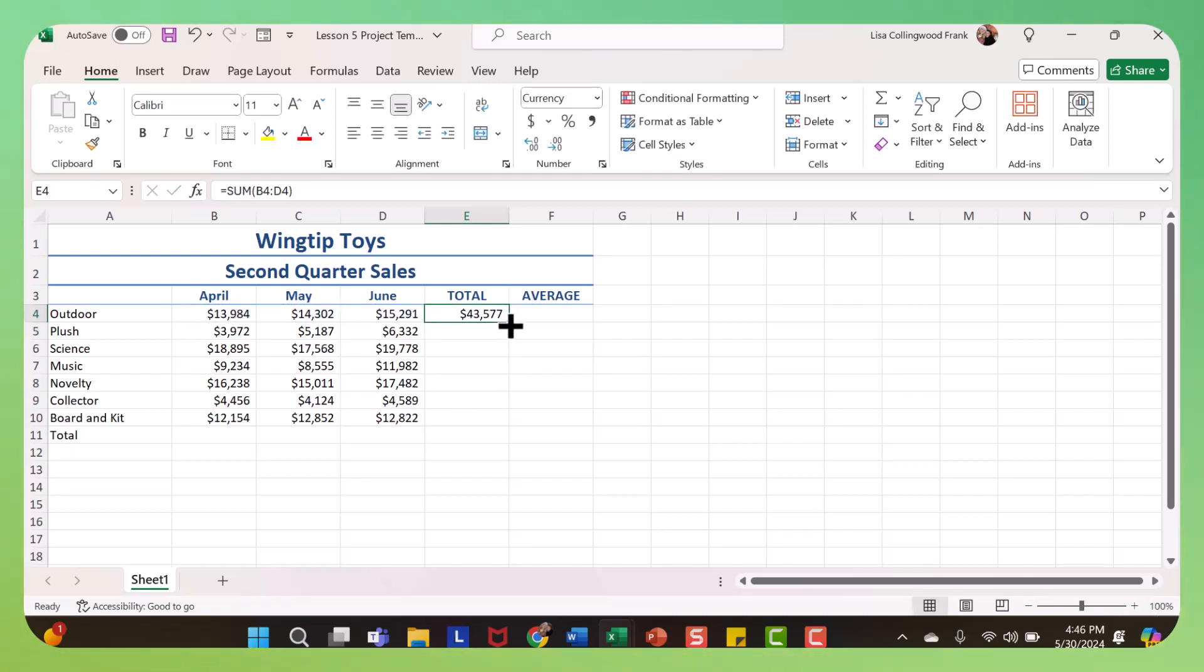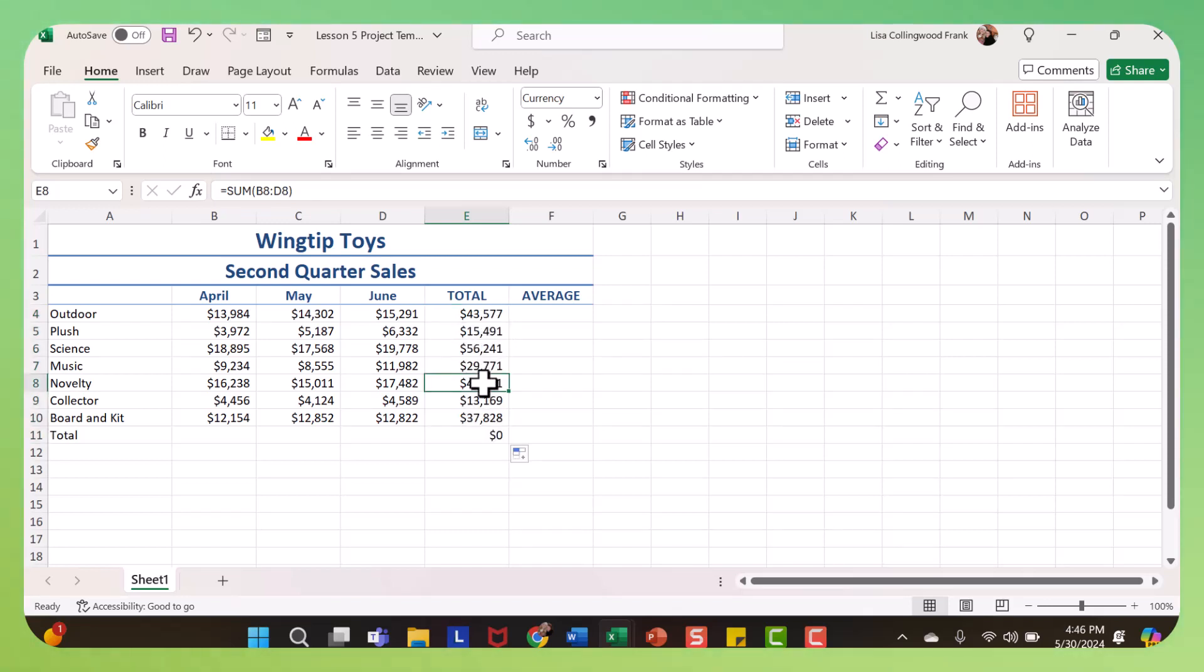And again, you can double click, and it will fill in the rest. These are all relative references. So it will change relative to the new row.